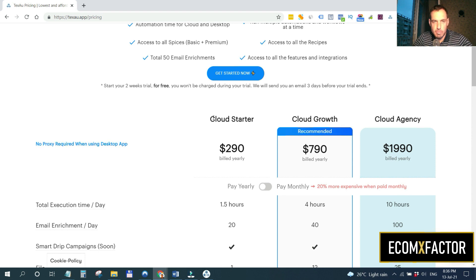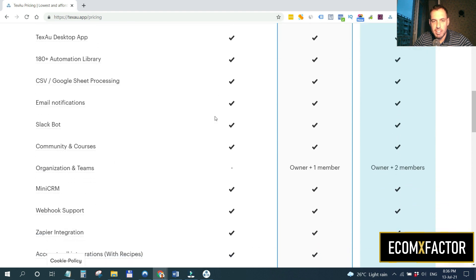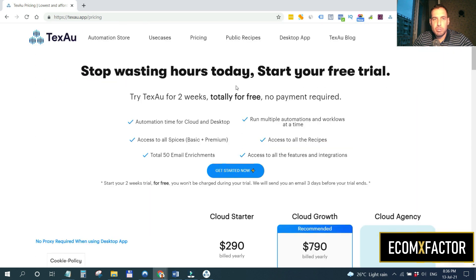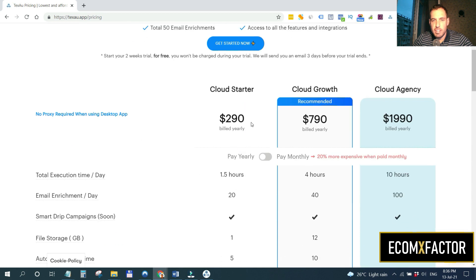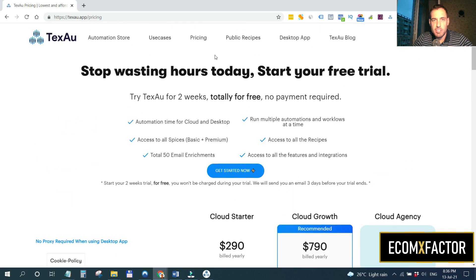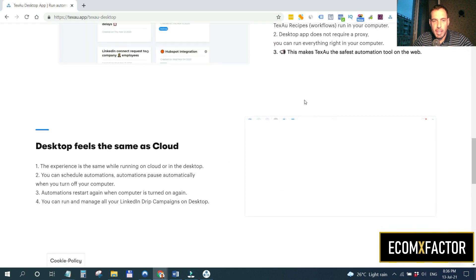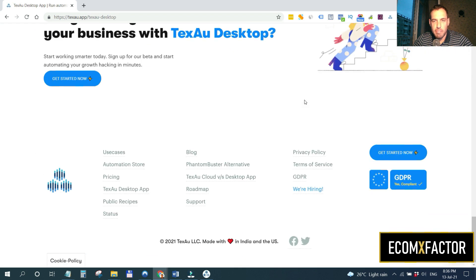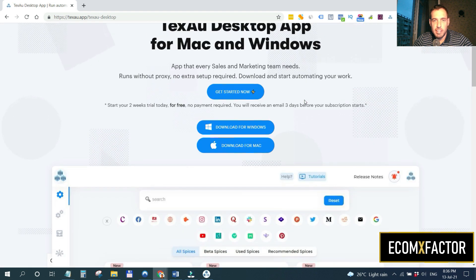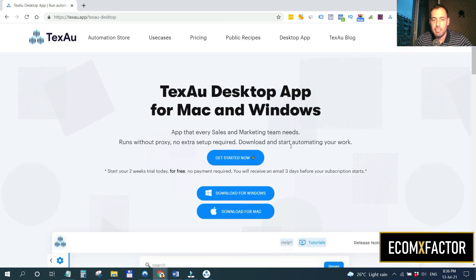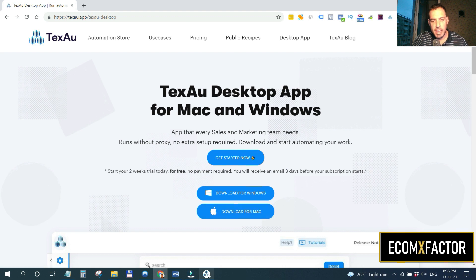The desktop program runs in the background and doesn't disturb your work. The pricing for the desktop app is even cheaper than the cloud version — I paid $100 for one year, which is a steal. I'm not sure what the current price is as they might have increased it, but I highly suggest you check it out. I'll share an affiliate link in the comments which may give you a discount or extended trial.